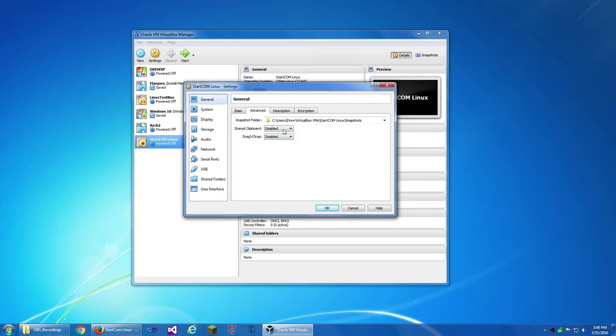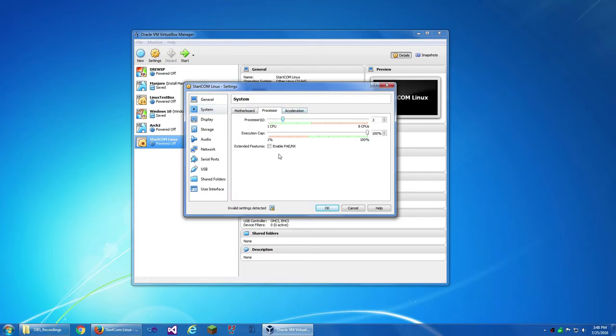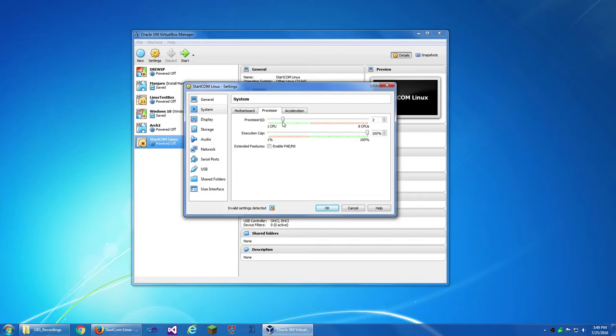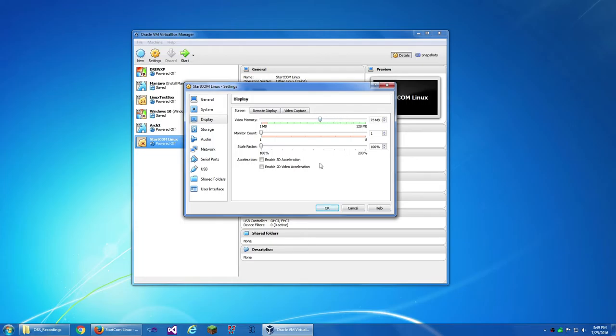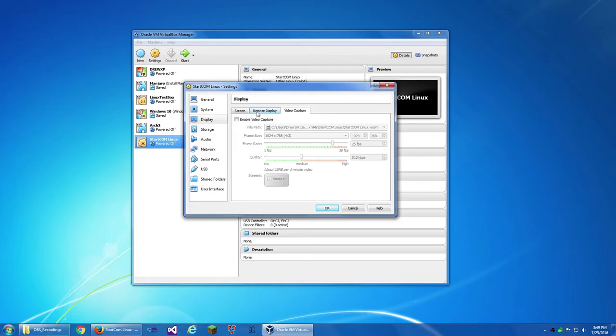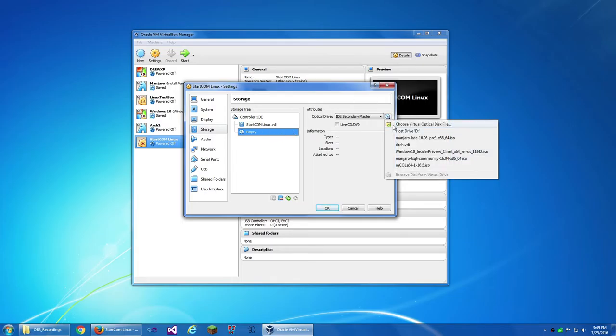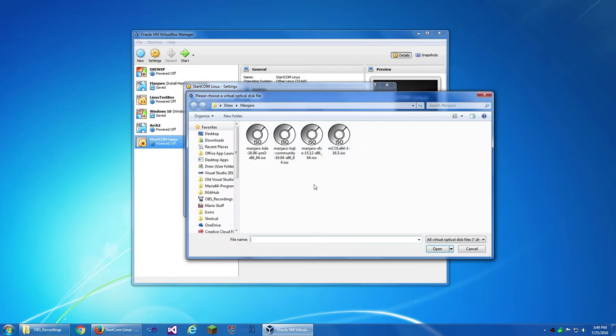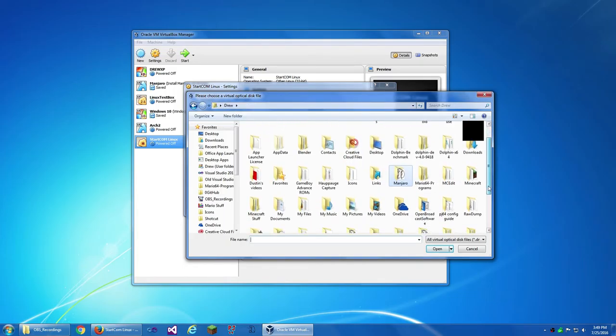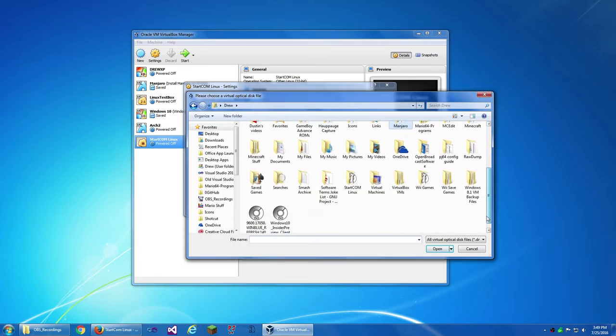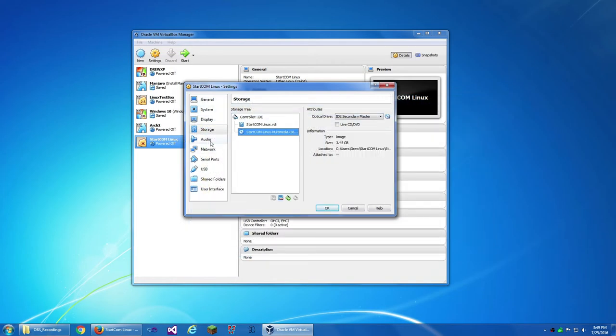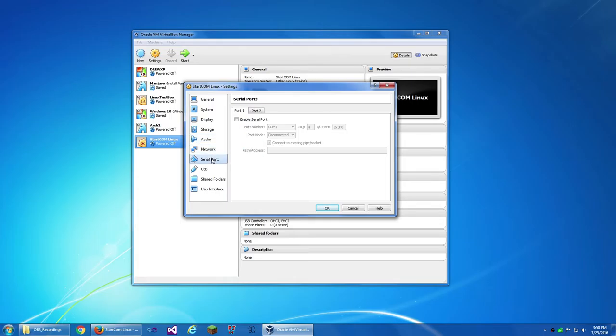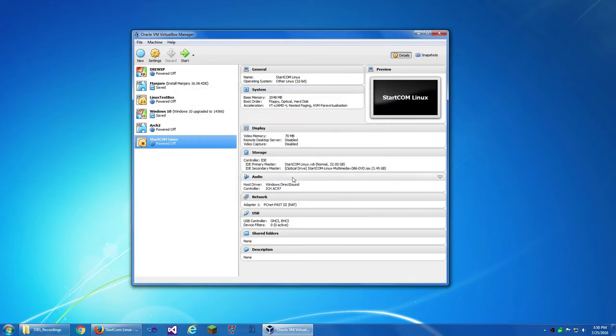Create a new hard disk. I'm just going to choose 32 gigabytes. The reason why I'm showing this is to show that I've never looked at this before. I'm going to go into settings. I'm just doing one processor because I don't know what, and then put this up to 70 megabytes. Storage, choosing the image.